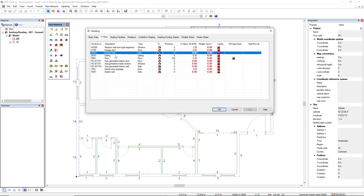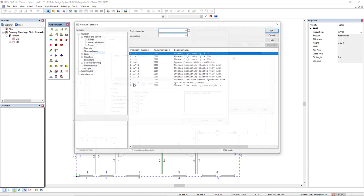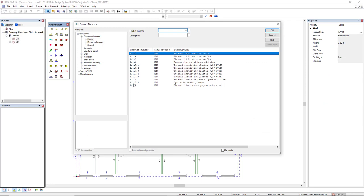To set the U-value, I will double-click this exterior wall. By selecting the Add New button, we open the installation product database. So, I will insert some components one by one.